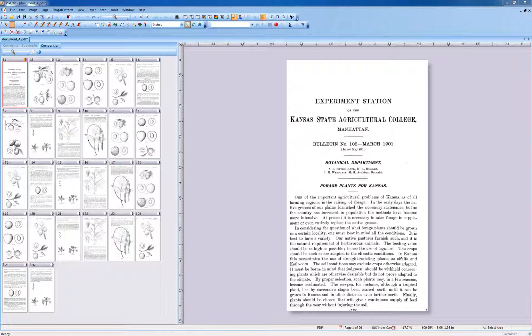In this example, we will join two pages into one so each page will be twice as large. When you join pages, the total number of pages will be reduced.